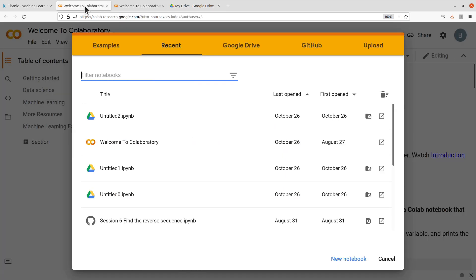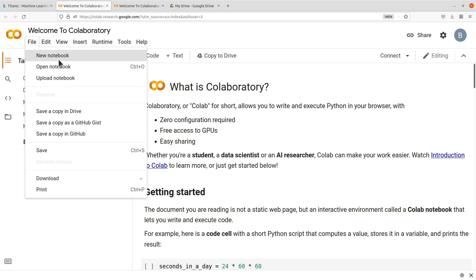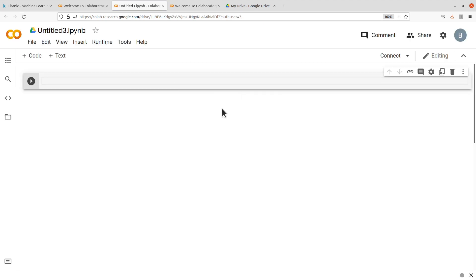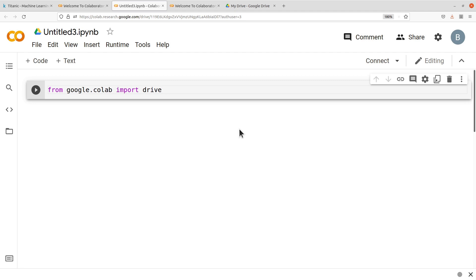So we have it there. So now once you have it there, you go back to your Google Colab here and then this is where we are going to do the activity. Let's open a new notebook because the assumption is that we are going to open this particular CSV file. From here what we will do is to import the drive model in Google Colab. This is what will help us to mount the Google Drive. So we say from google.colab import drive.